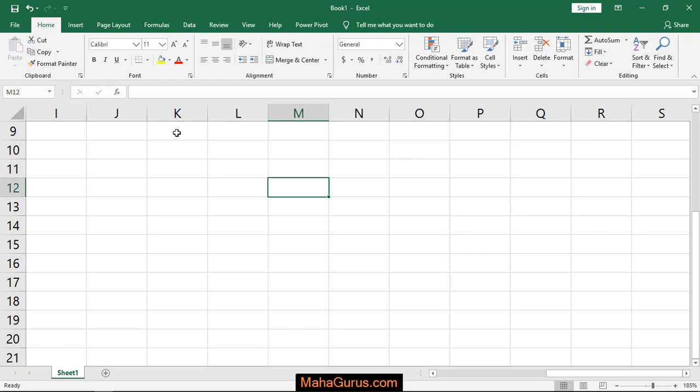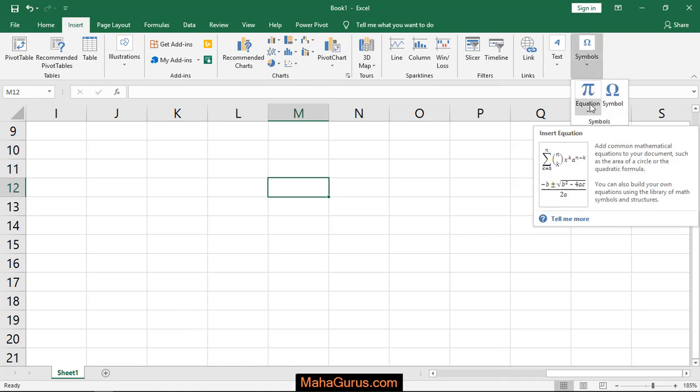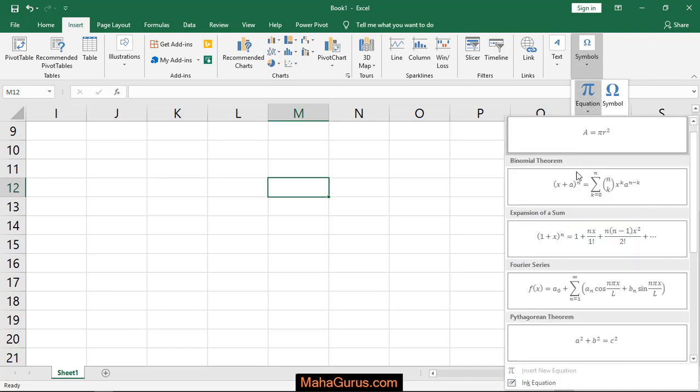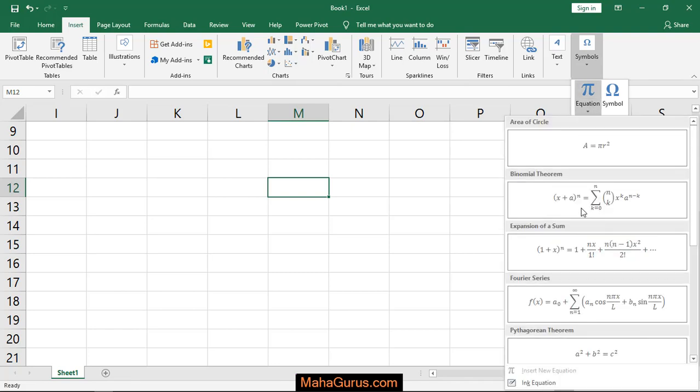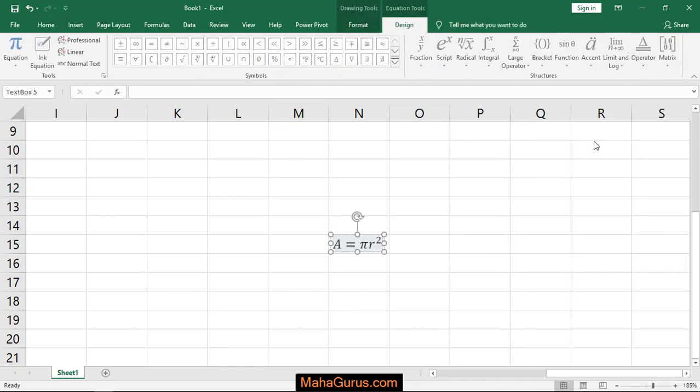To do this, just select Insert and in 2016 the last option you have is Symbols. Just click on that and the first option is Equation. Click on that and here you'll have the first option is the area of circle. Just click on that.